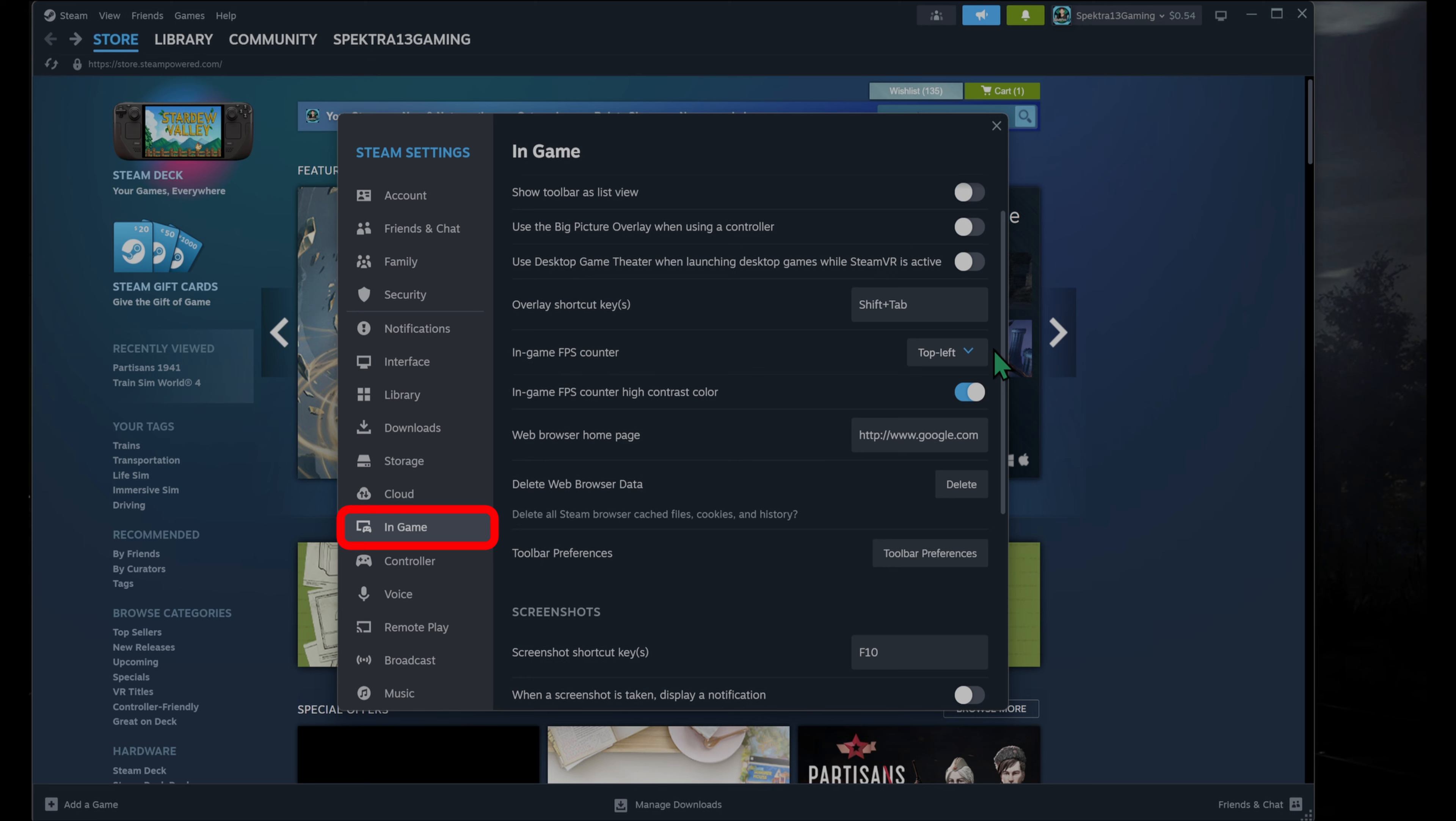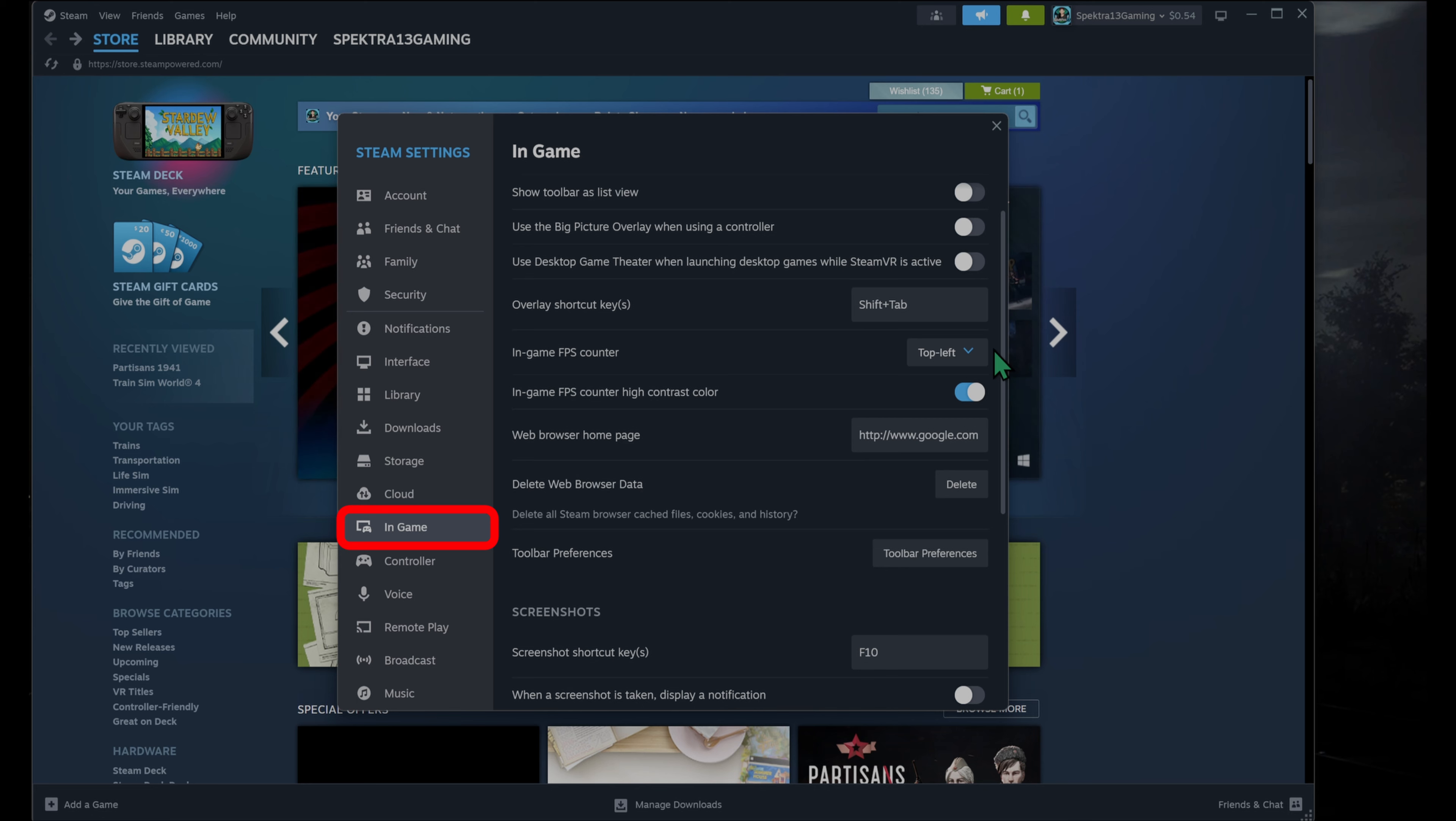But if you're trying to keep track of how your game is running, or what kind of frames per second you're getting while you're playing your game, you're going to want that on.